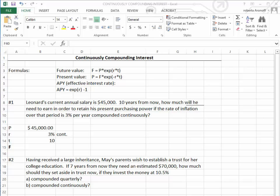Therefore, we use the EXP, which is the irrational number E, in order to calculate the future value, the present value, and the effective interest rate for this particular situation.